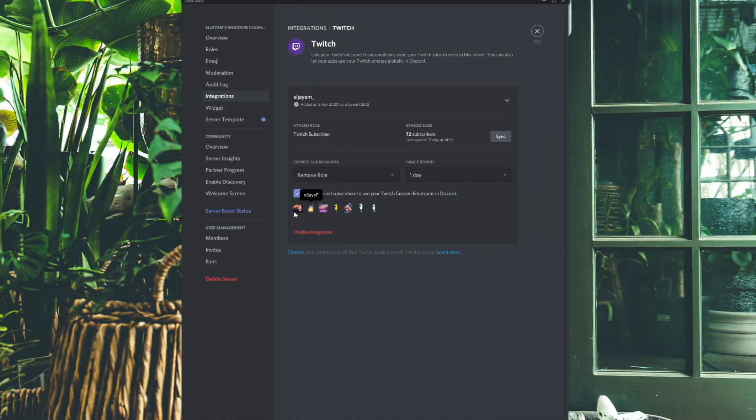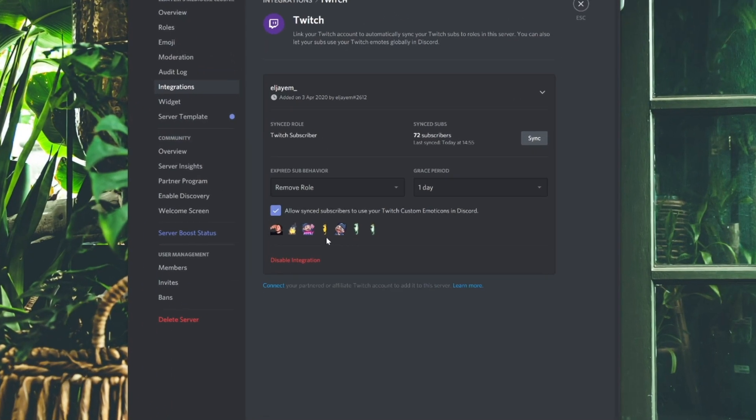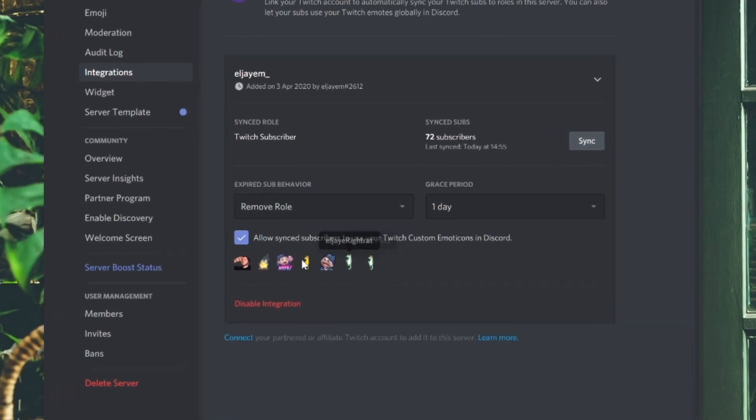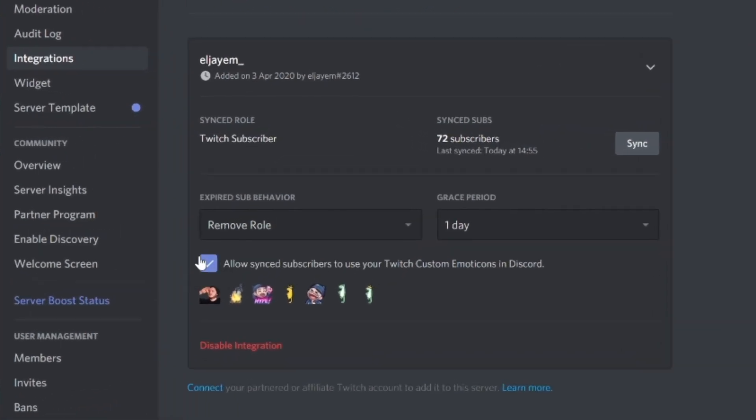The final step and the easiest of all: once everything is synced up, all you have to do is click the little button that says 'Allow subscribers to use your emojis.' And there you go — people can use your emojis if they subscribe to you on Twitch.